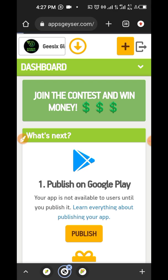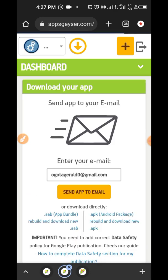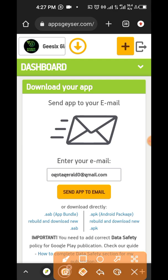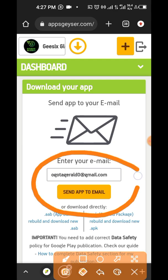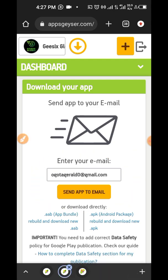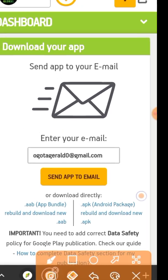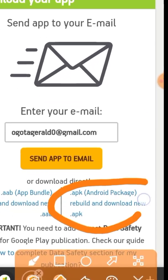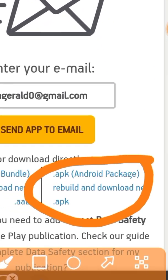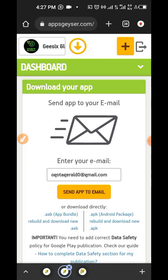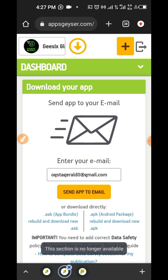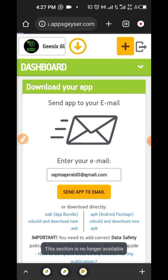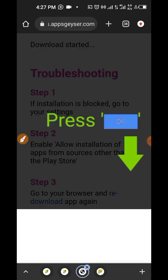So we'll just tap on this button here right now to download it into our phone. So when you click on this, you're going to have this option of sending it to your email, which we're not going to be doing. We want to receive the app in our phone right now. So we're going to click on APK Android Package to download it to our phone.